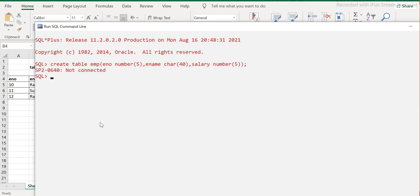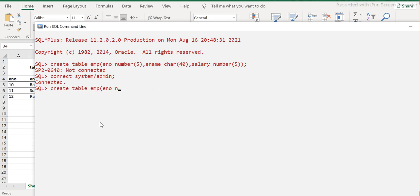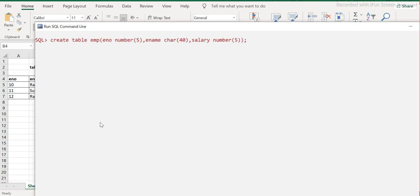It says it's not connected, so let me connect to the database. Okay, it's connected now. Let me clear the screen first. Now I'm hitting this command - and it says the table is created.